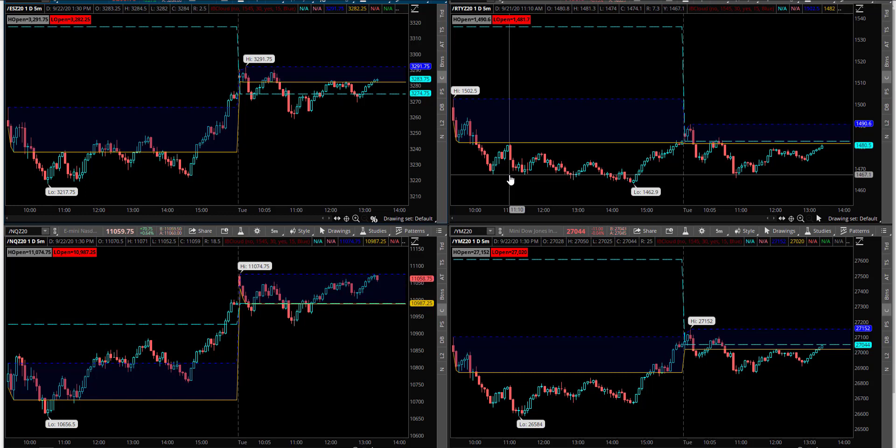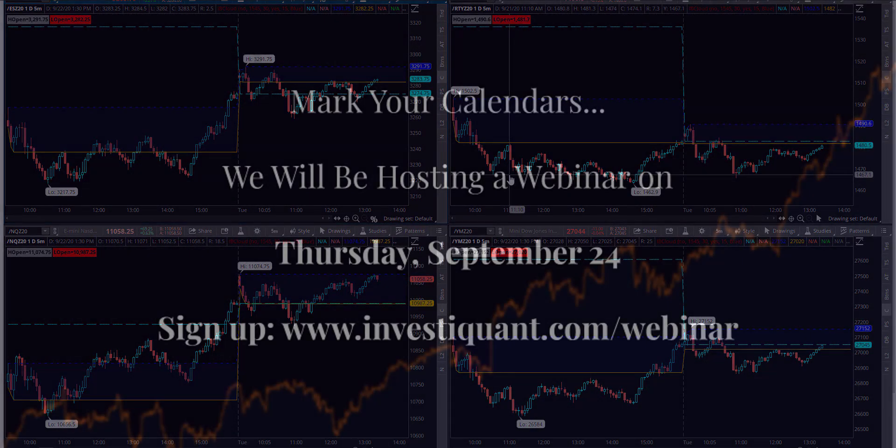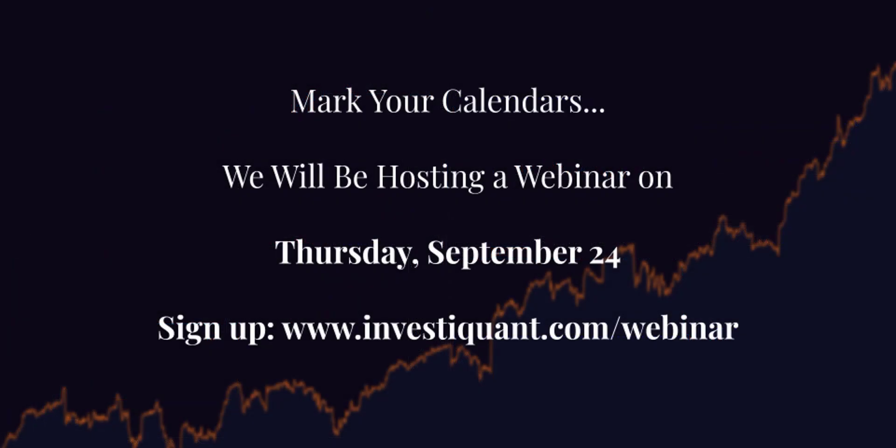And before I hop into the analysis this afternoon, I wanted to share with you real quick that on Thursday after the close at 4:30 PM Eastern time, we're going to be hosting a webinar at InvestiQuant and we'll be going over the platform that I use in these videos on a daily basis.